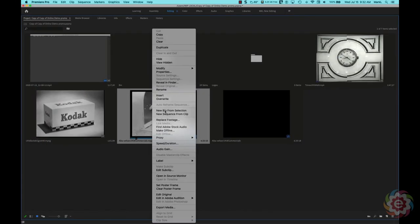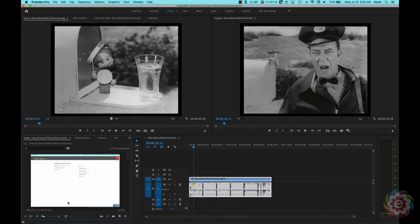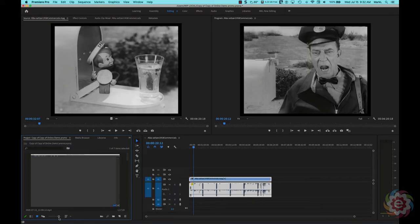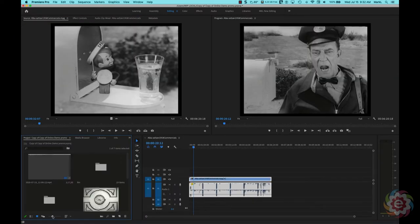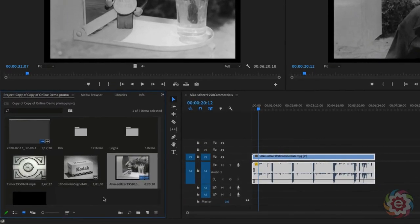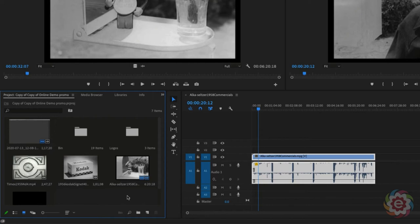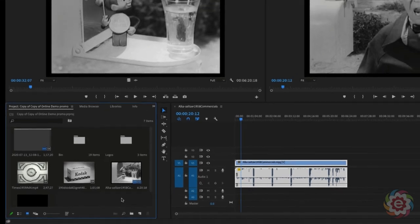So I'm going to right click on it and come down and set poster frame. So now when I hit the tilde key to go back and I look at my items here in my project panel, the thumbnail or the poster frame for this video is going to be this little speedy Alka-Seltzer. So that helps me know what this video is about by changing the poster frame.